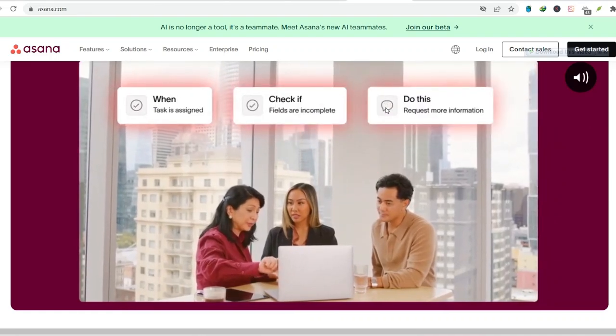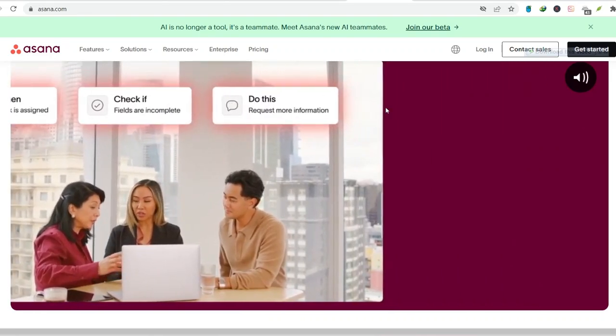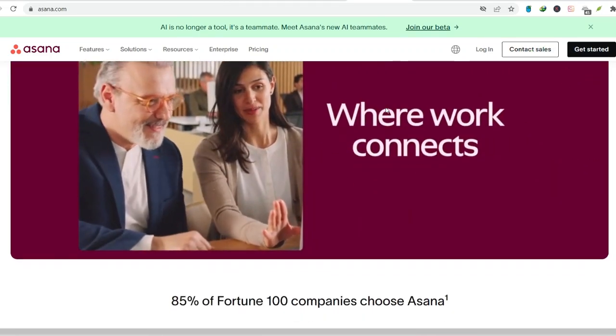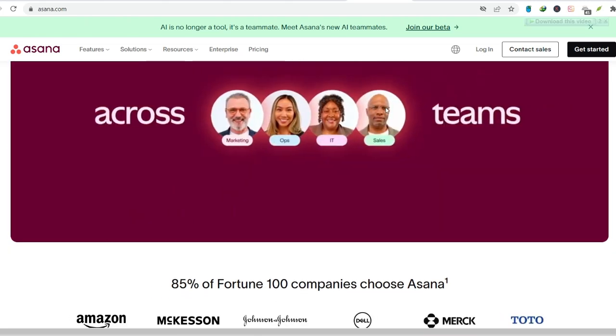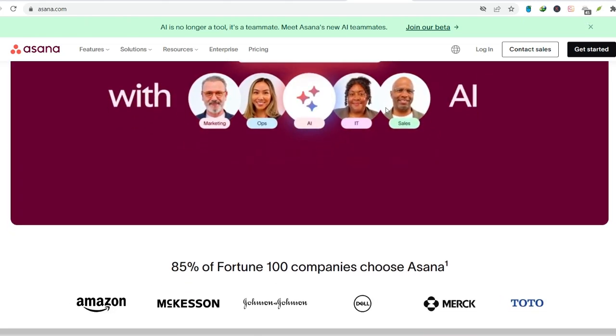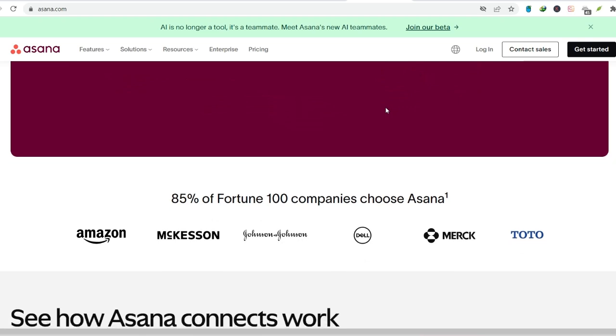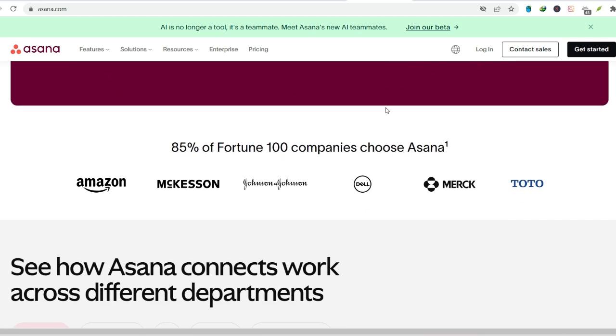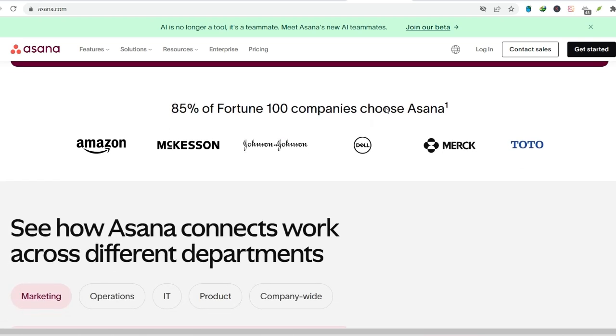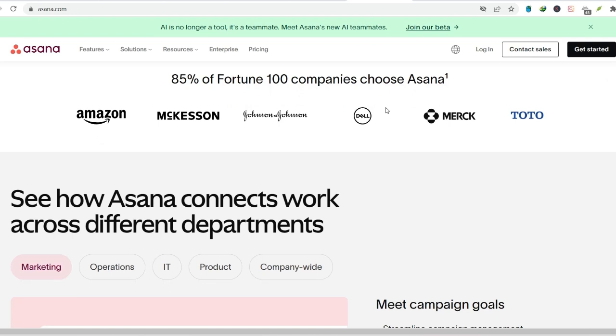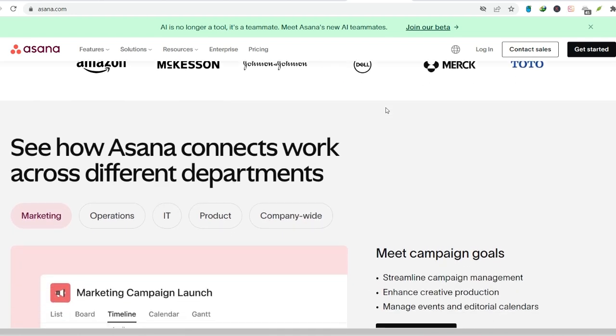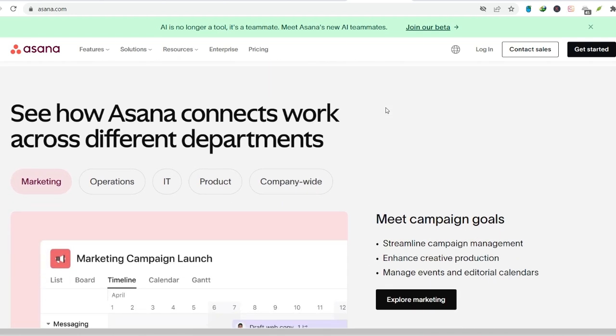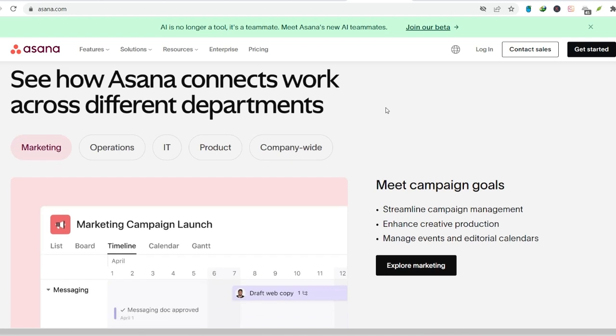Asana for one, friend or foe. Pros. Structure and organization. Asana excels at creating structure. You can create projects for different areas of your life, work, personal, hobbies, and then break those projects down into tasks and subtasks. This allows you to see the big picture and how individual tasks contribute to your overall goals.